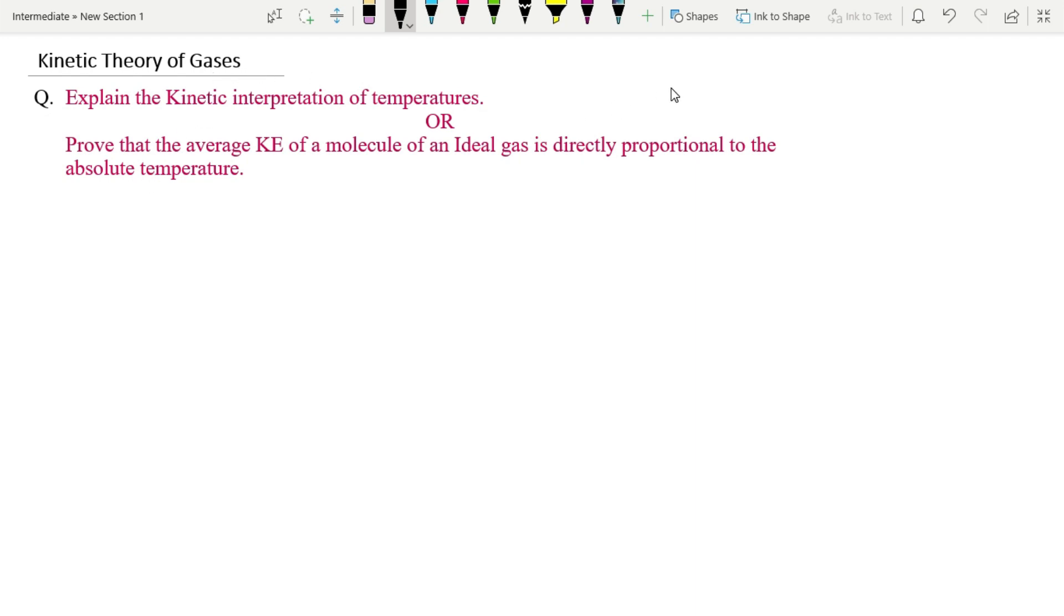Actually the question is 4 marks. This is the main example of 2 marks, but sometimes the question is the chances of 4 marks.